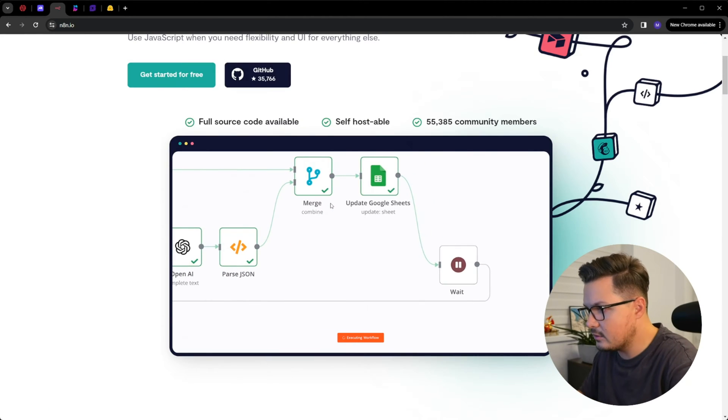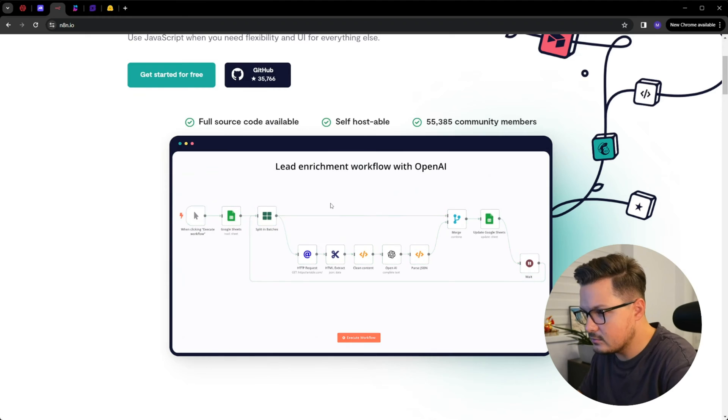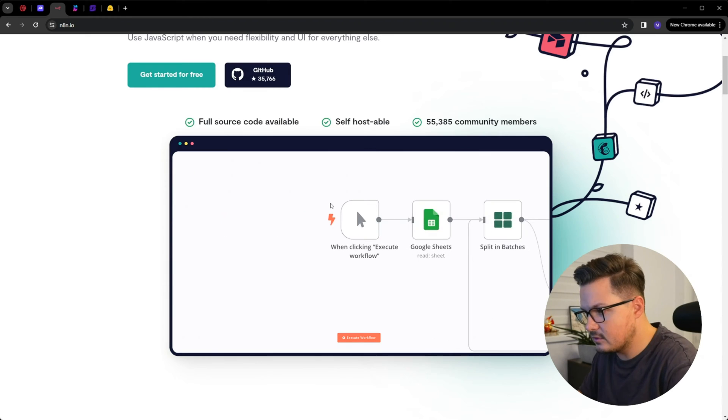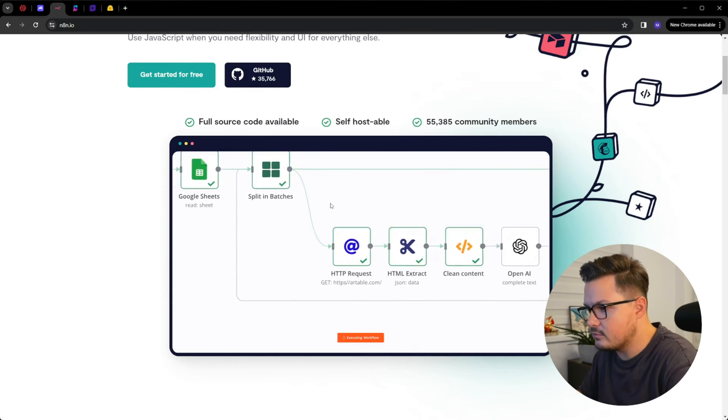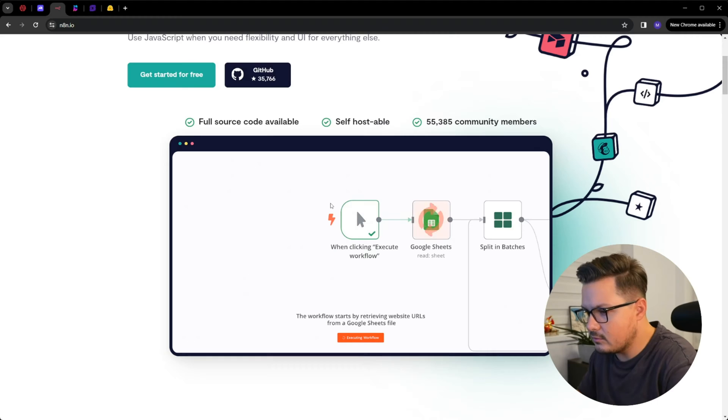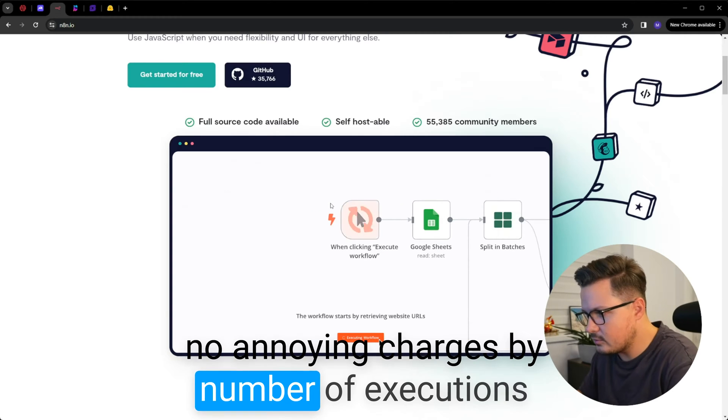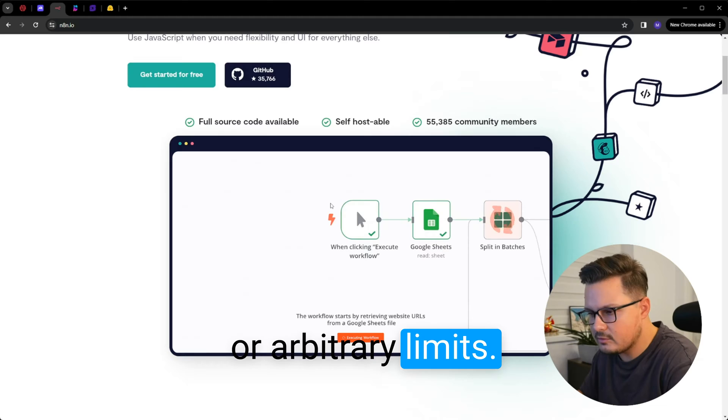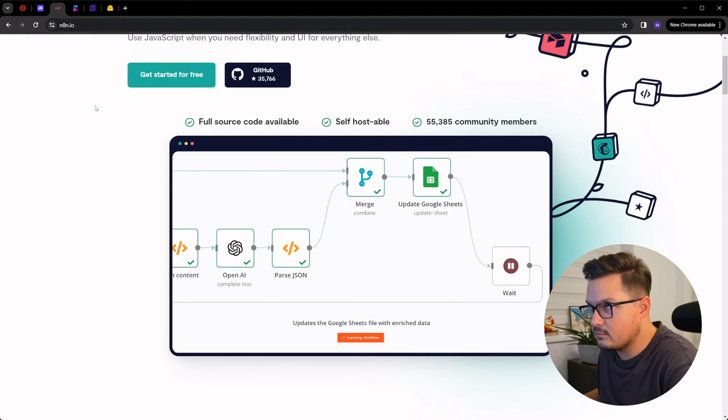At some point I integrated a financial API with Google Sheets to create a financial tracking spreadsheet all with this platform. And the best of all, you can self-host this. No annoying charges by number of executions or arbitrary limits or any of that nonsense.